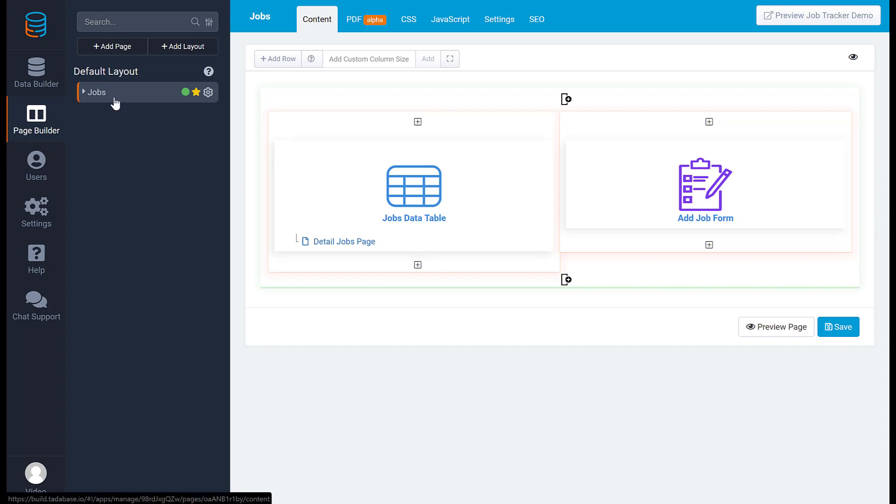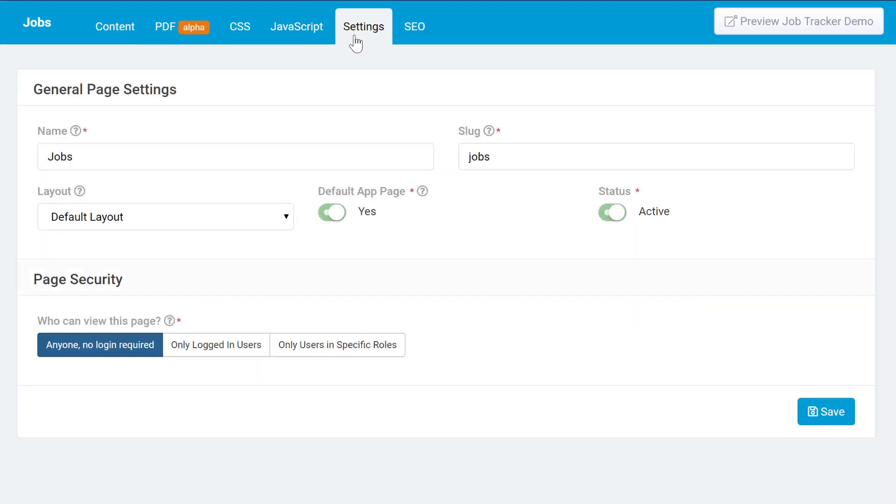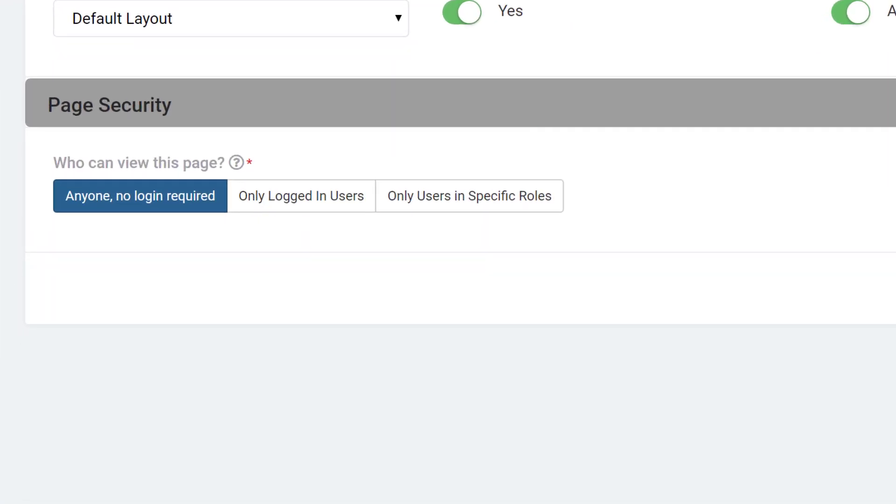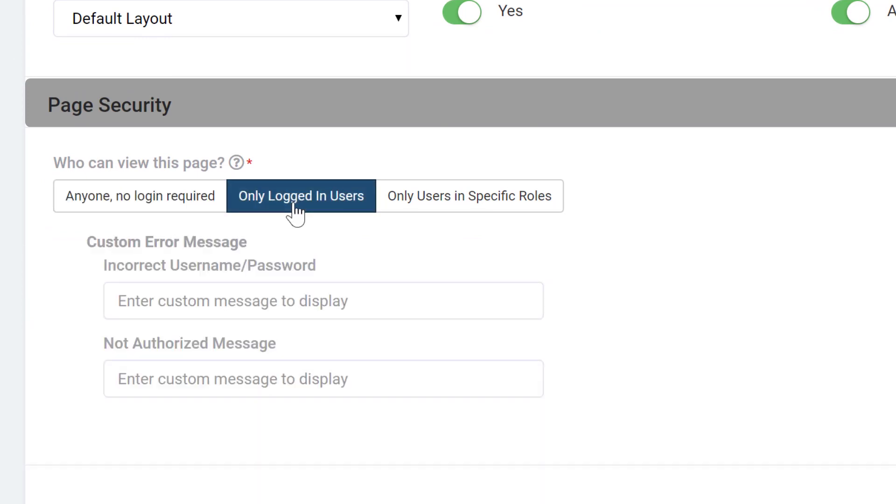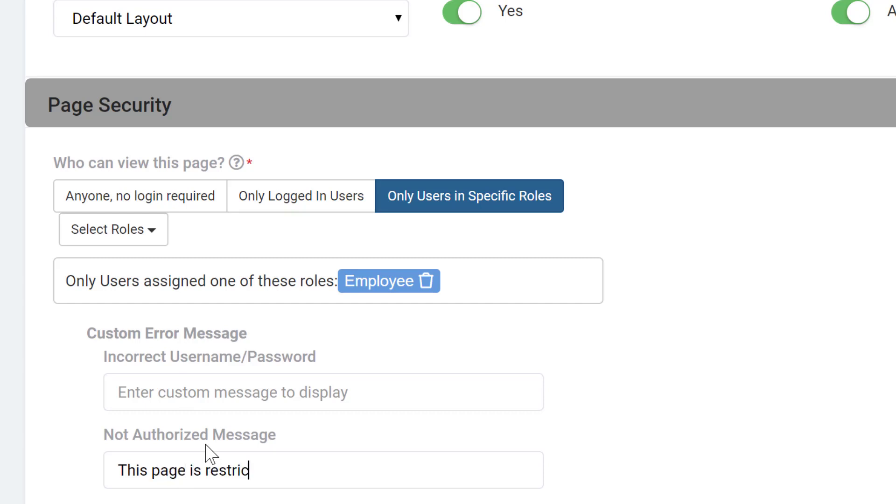To secure a page to the logged-in user, open the page builder and navigate to the settings tab of any page. Under page security, you'll see a section where you can define if this page can be seen by anyone, only by logged-in users, or only by users who belong to a specific role. You can also customize the message to be displayed if they attempt to view a page they are not authorized to view.